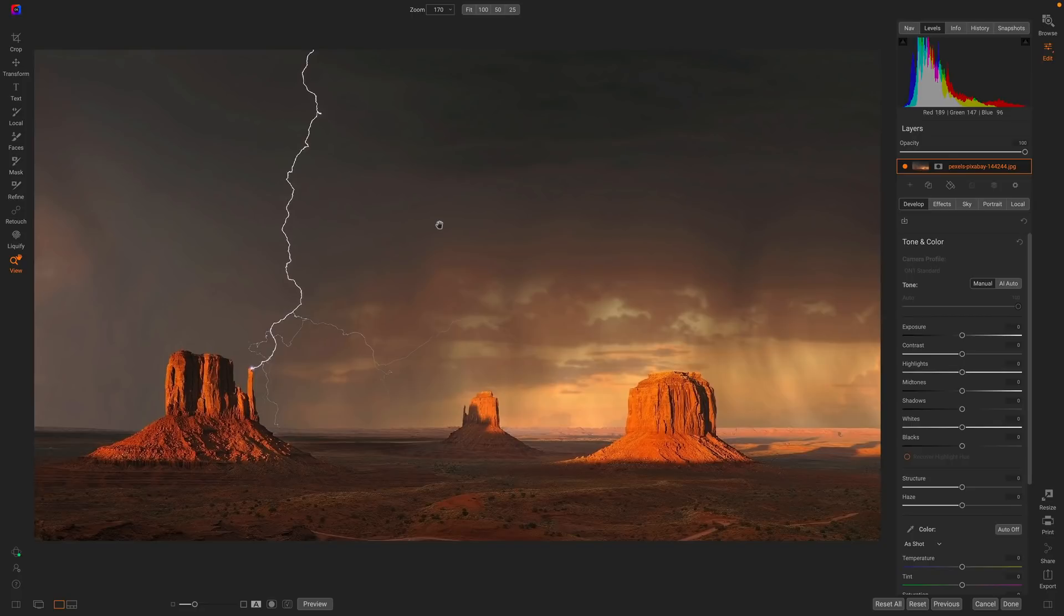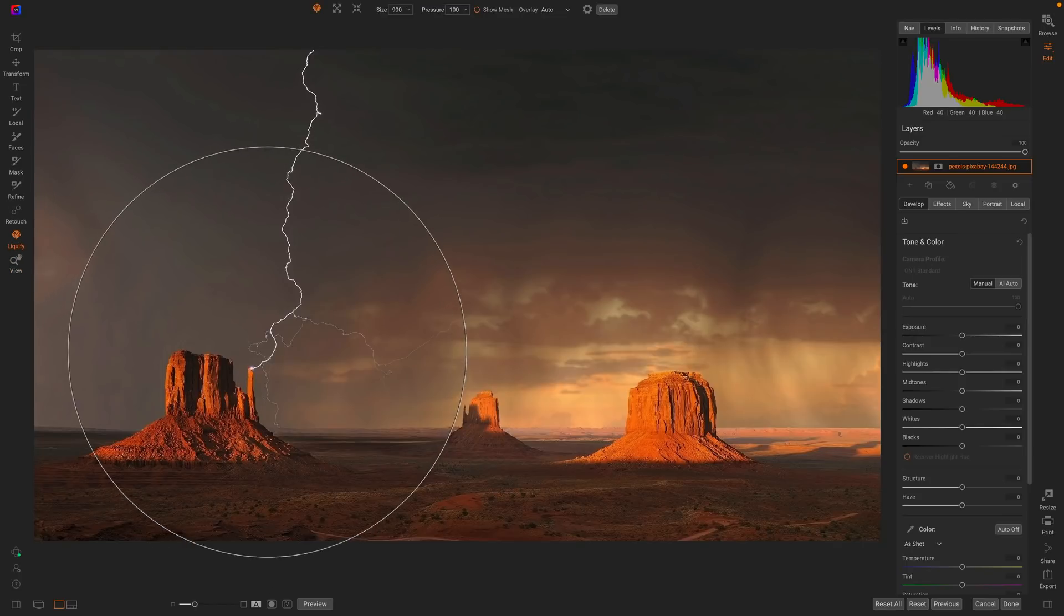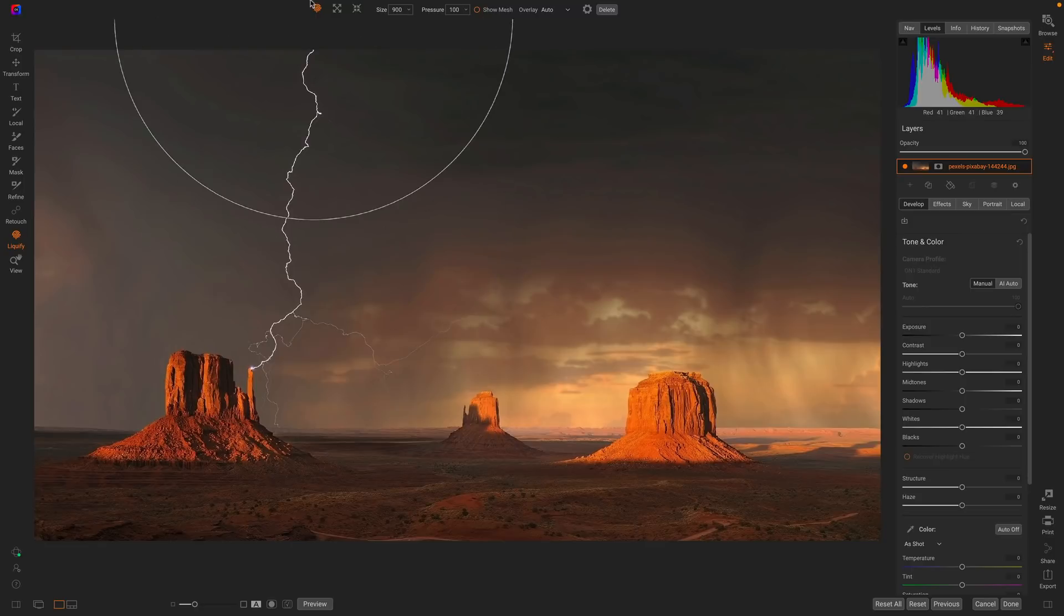I'm going to start off with a couple landscape photos in this video, and then I'll do a portrait or two in another video. The Liquify tool is here in Edit, right above the View tool. There are three different sub-tools.